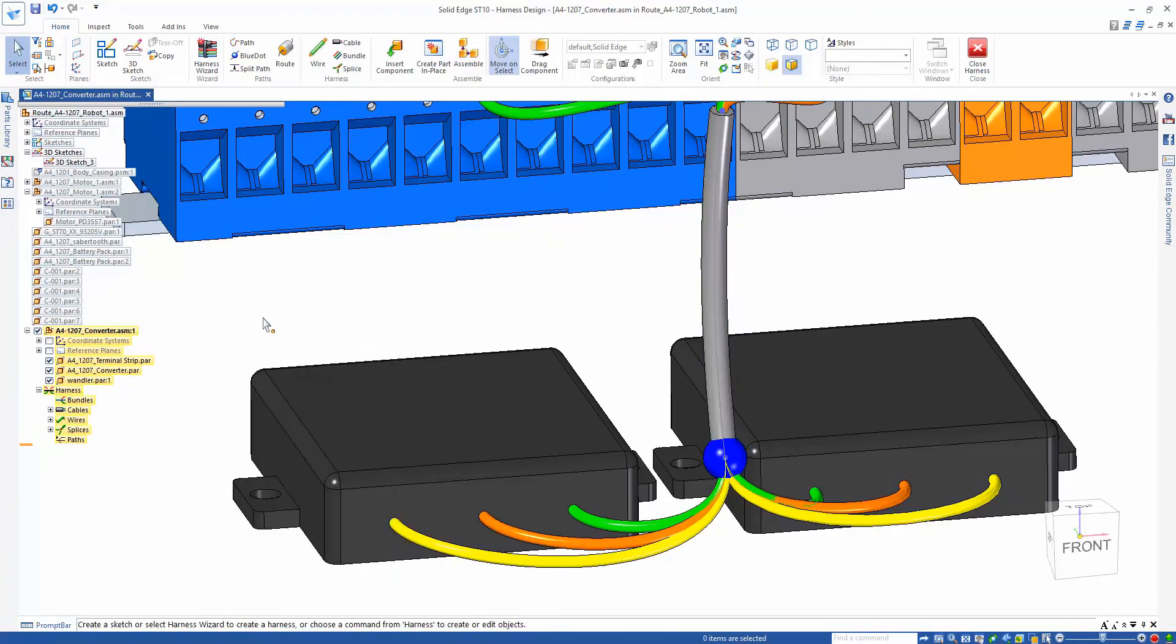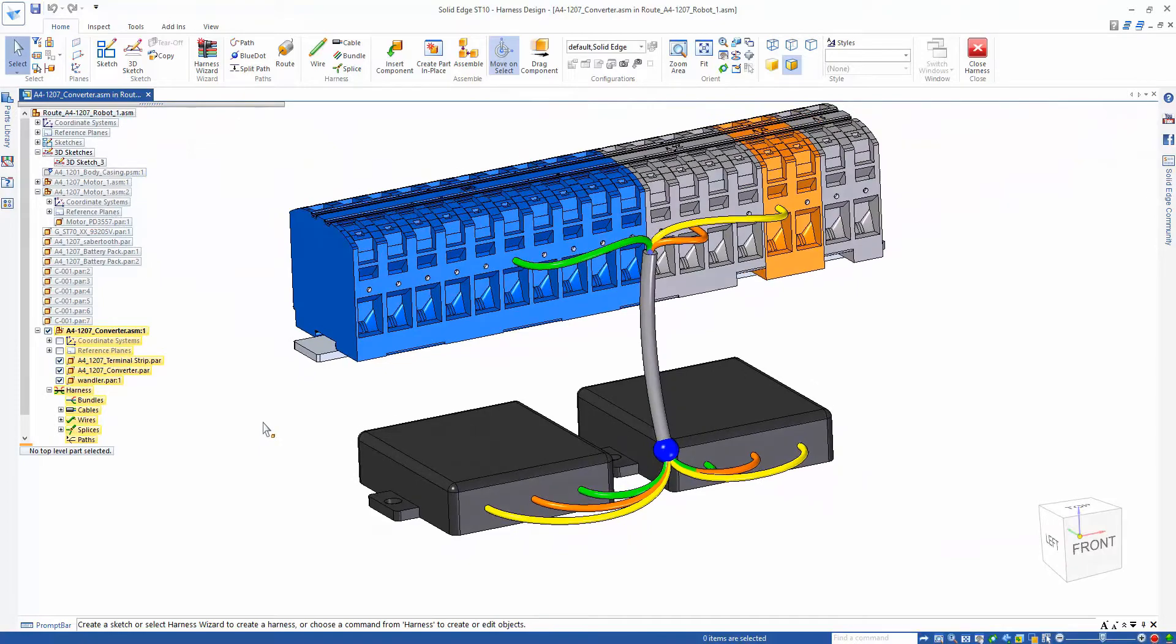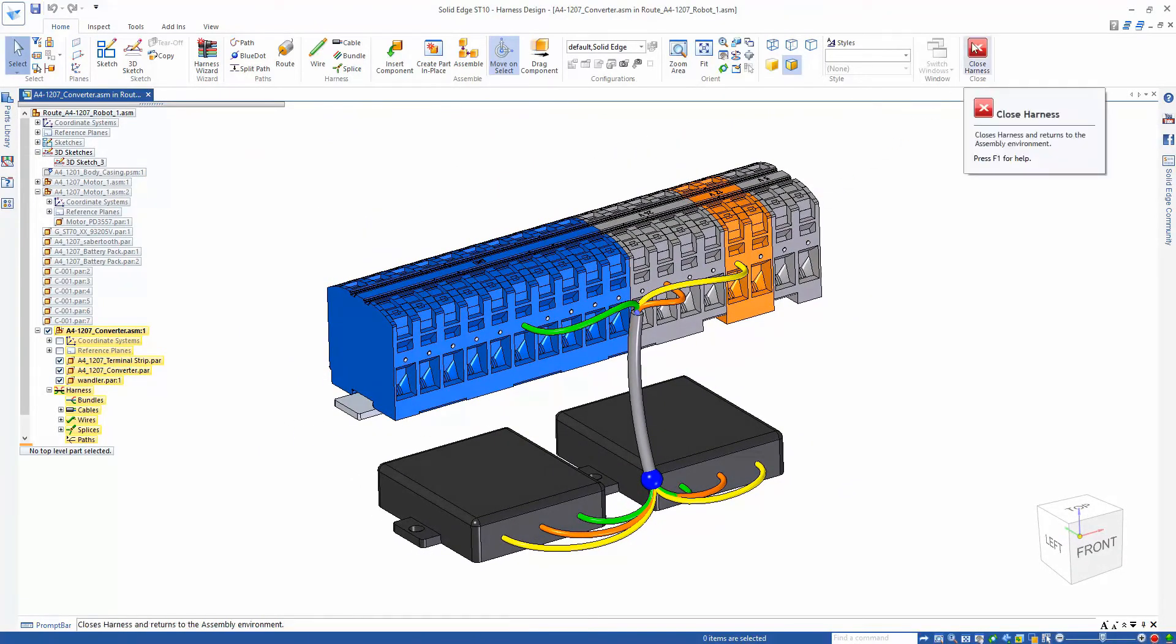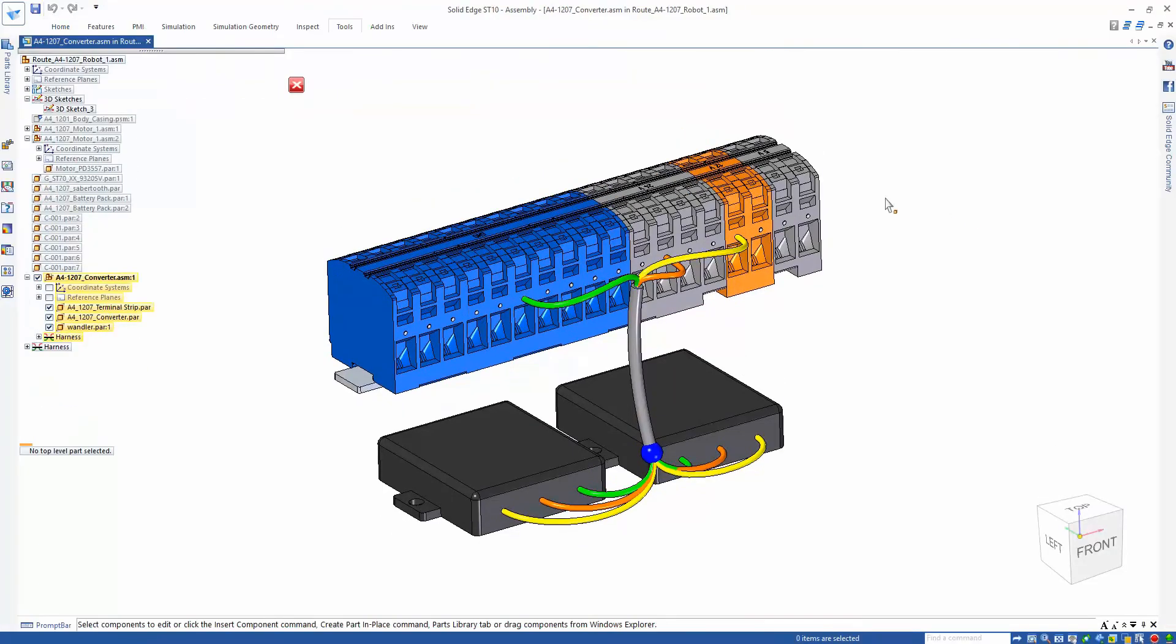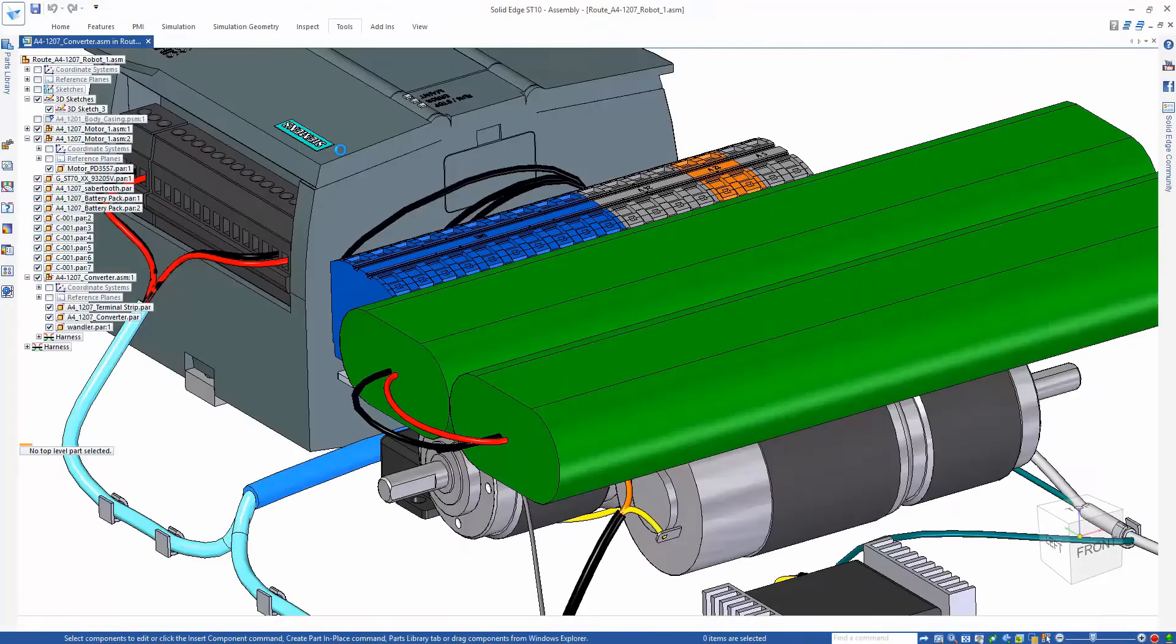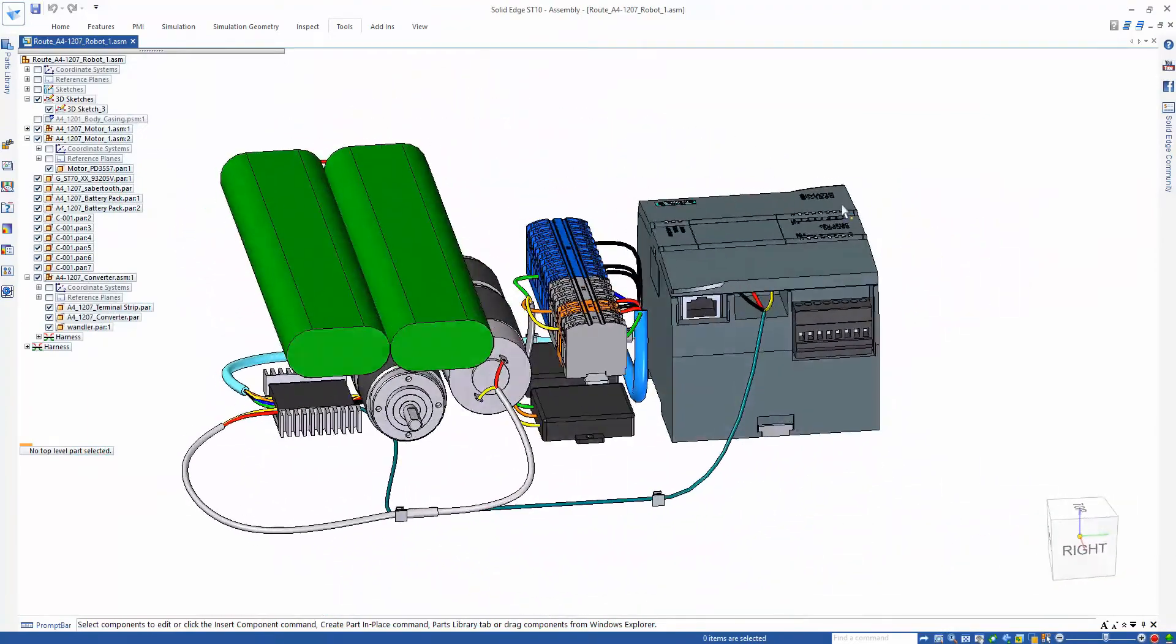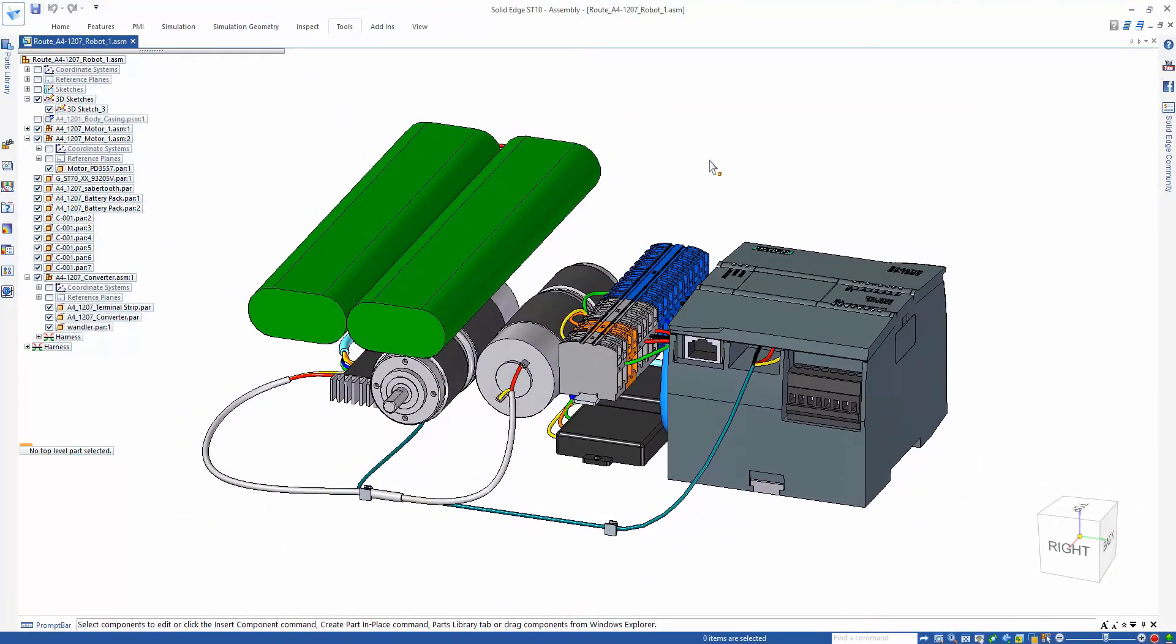So you can see routing in Solid Edge is both easy and intuitive. Using the route through part command, wire creation options, path splitting, and reuse capability, and allowing for physical splice representations, saves time and hassle, even on the most complex of wire harnesses.